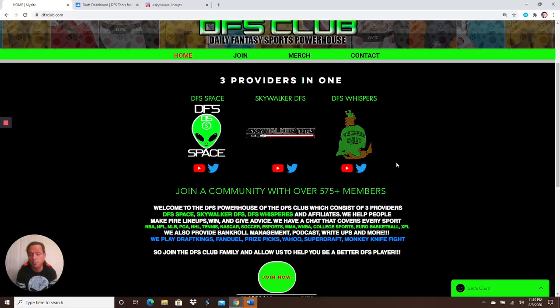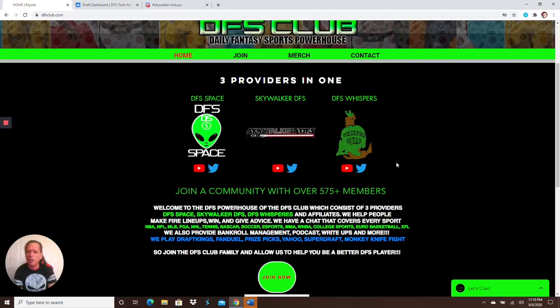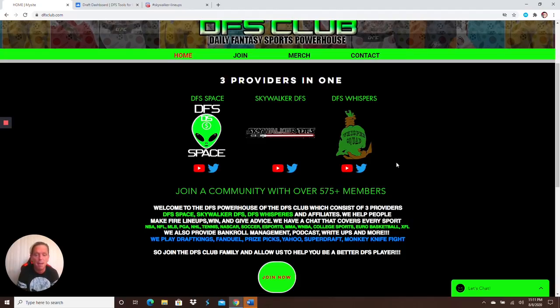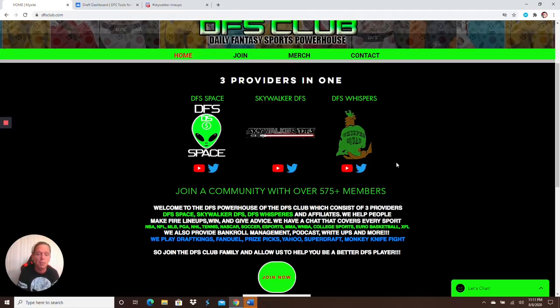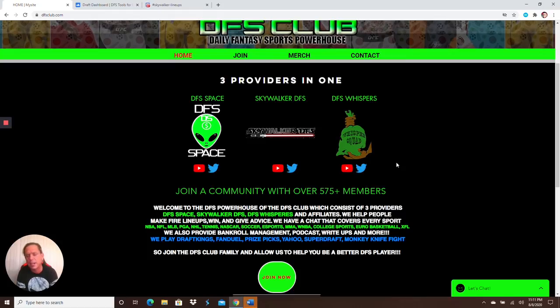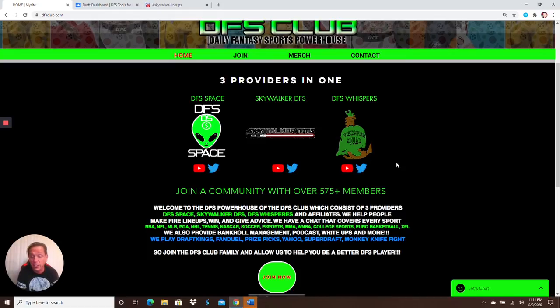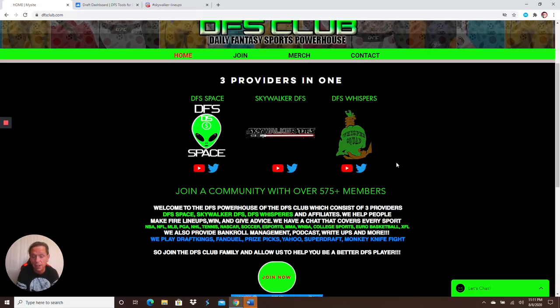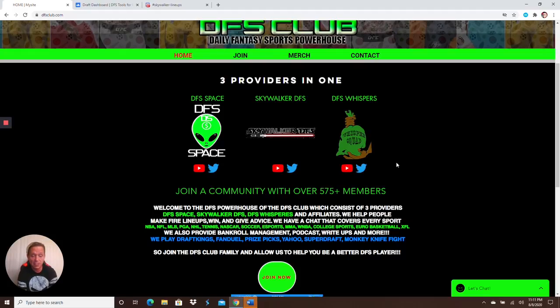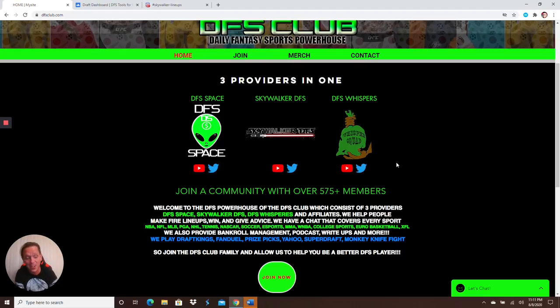www.dfsclub.com, the Daily Fantasy Sports Powerhouse. Sorry, I heard a weird noise behind me. Came to find out, it was just Schroeder coming out of his mom's room. You get every single sport. You get DFS Space, you get the DFS Whisperers, you get myself, Skywalker DFS. KBO, NBA, NFL, PGA, NHL, tennis, NASCAR, soccer, esports, MMA, WNBA. In case you're wondering, I got three hours of sleep again.